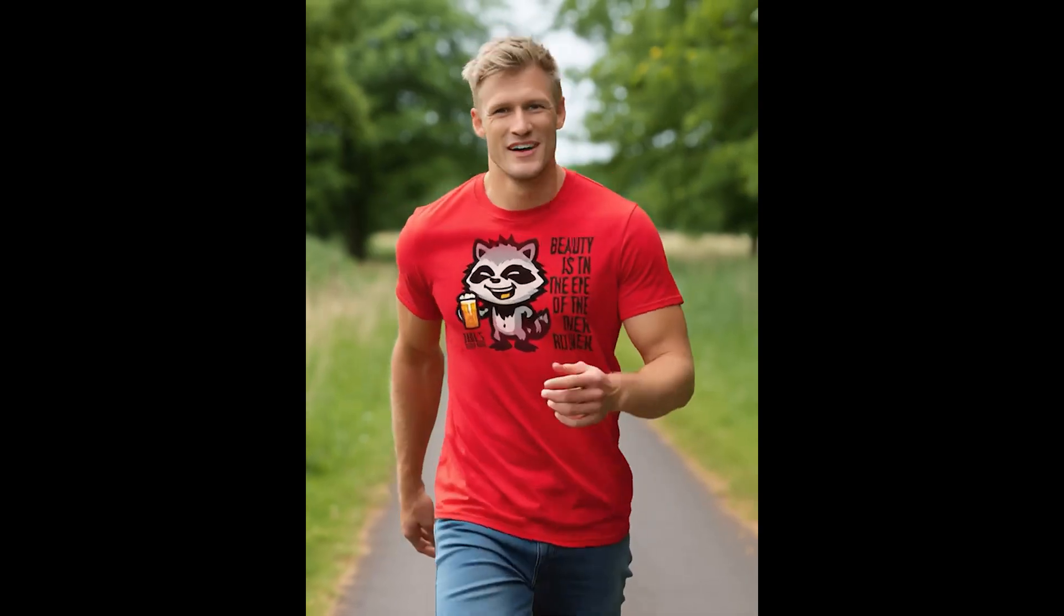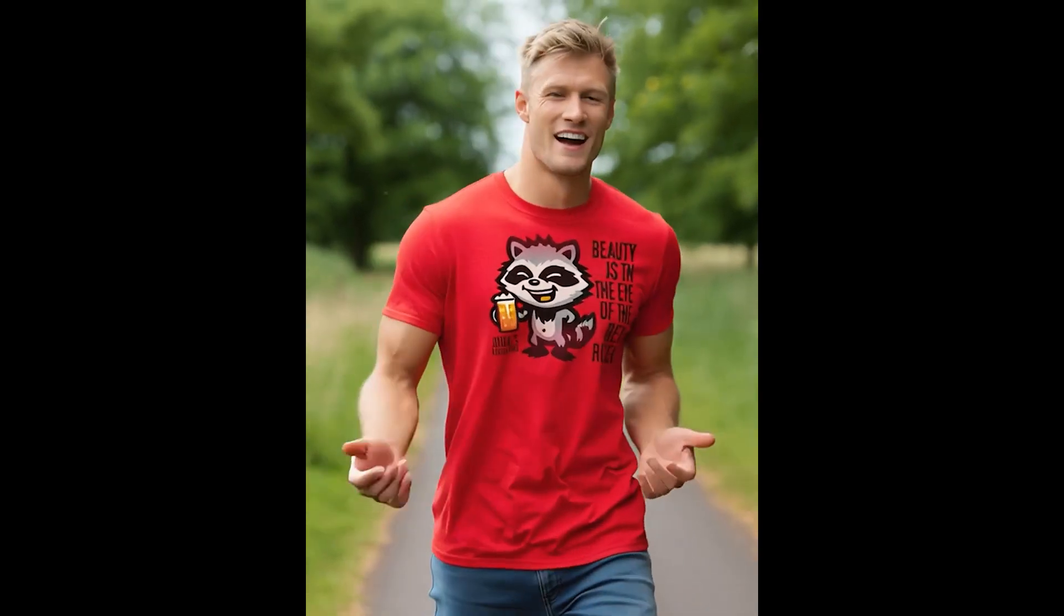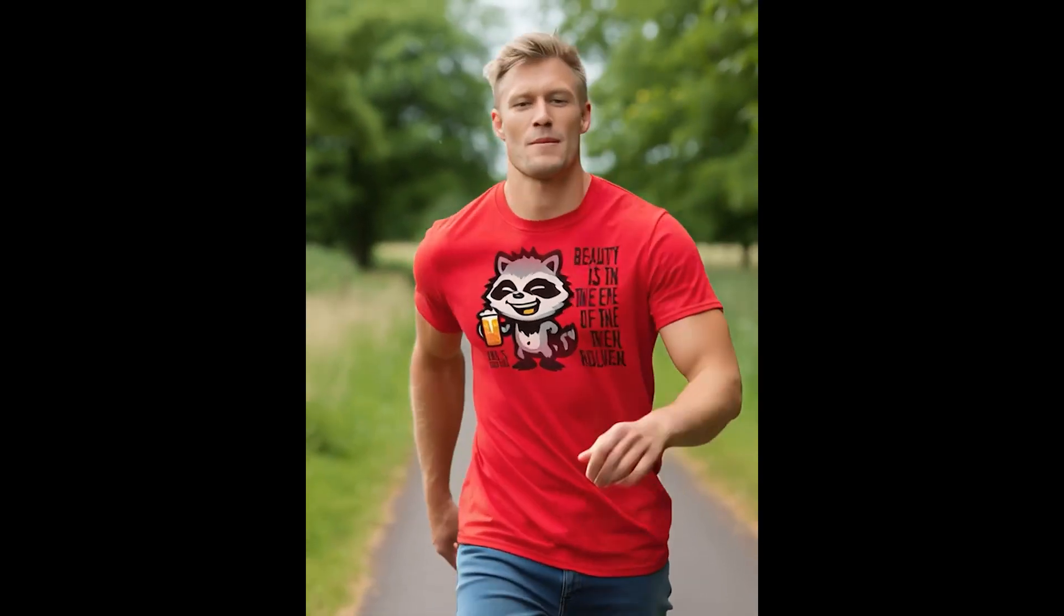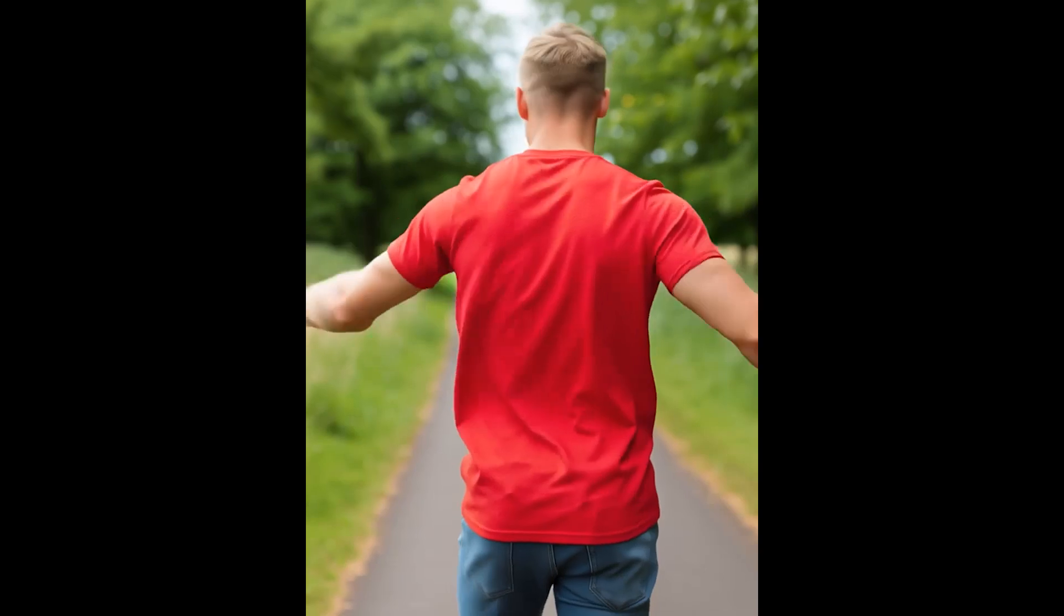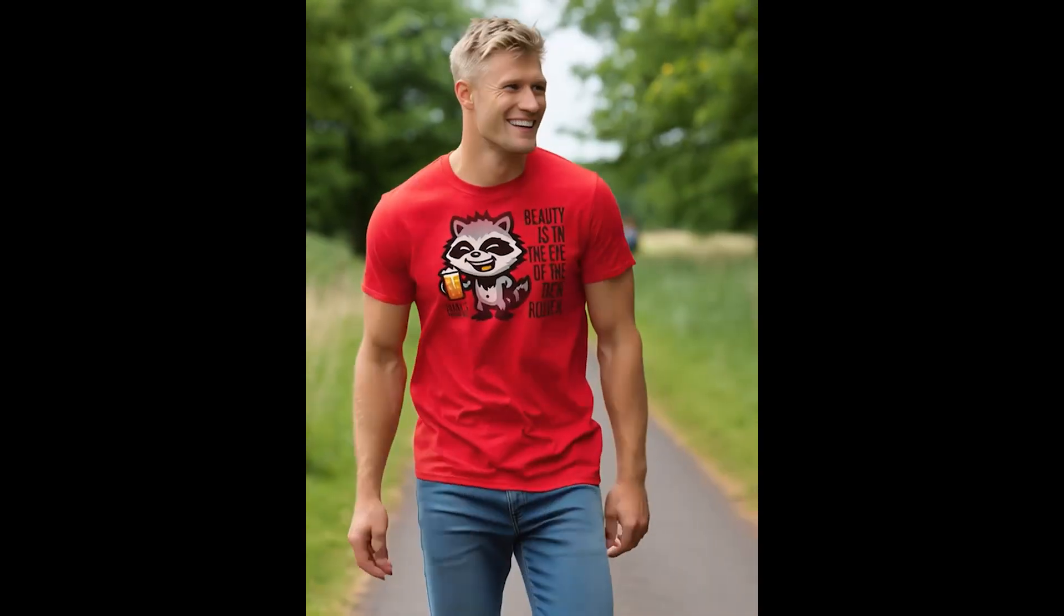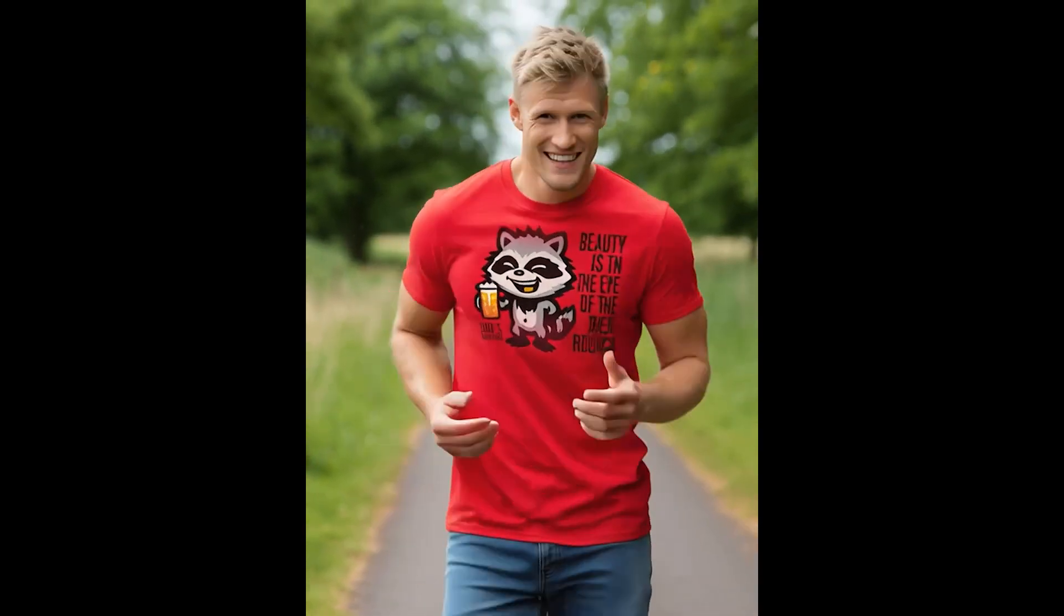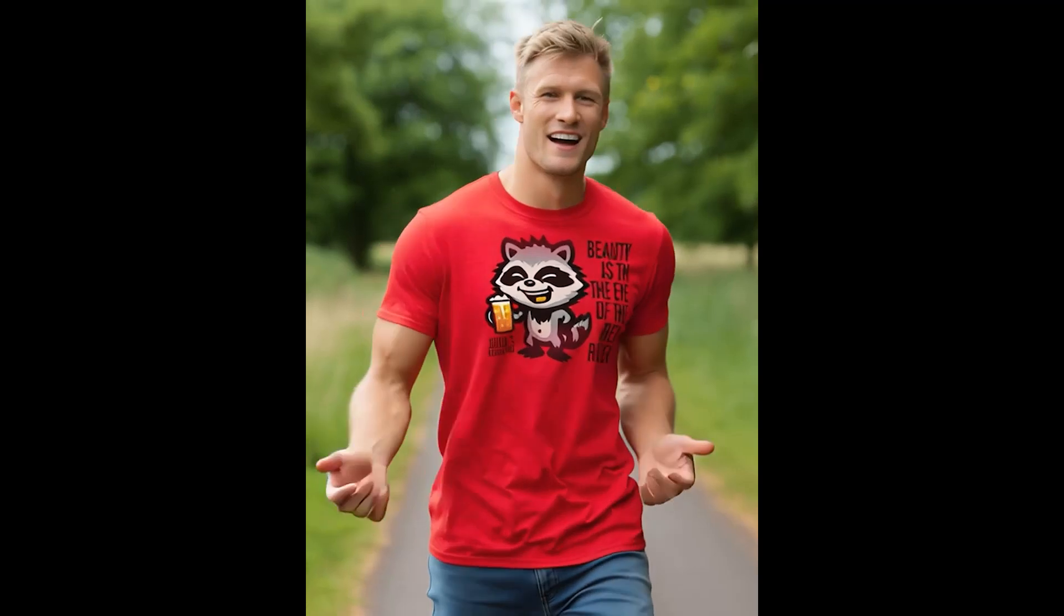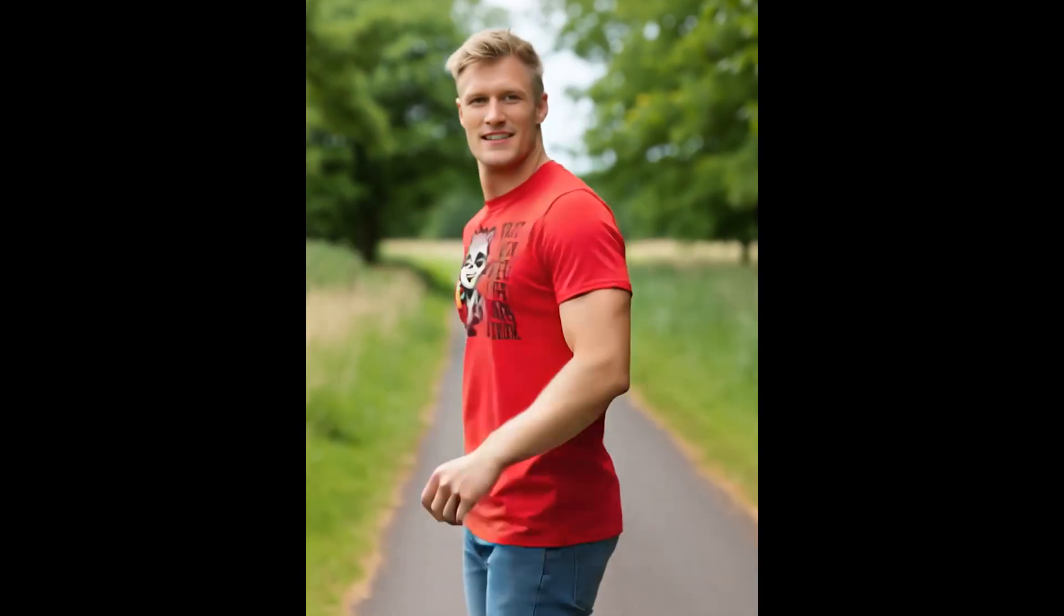So why would you want to do this? Well, you're doing a product merch video. This is how you show the front and the back of this t-shirt to show, Hey, this print is only on the front. This is just a different way of doing it.